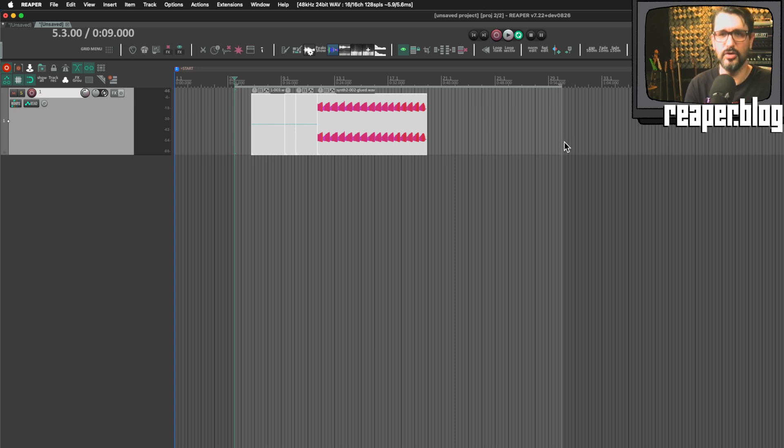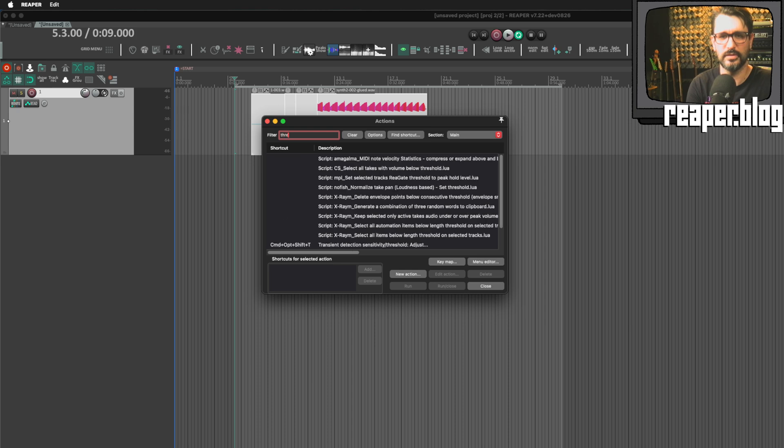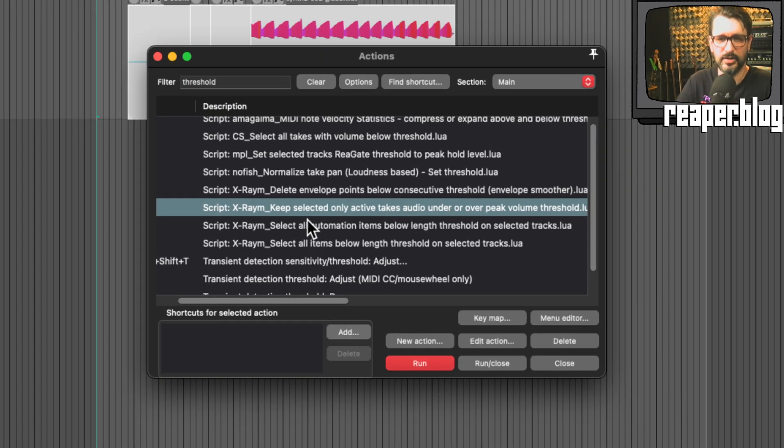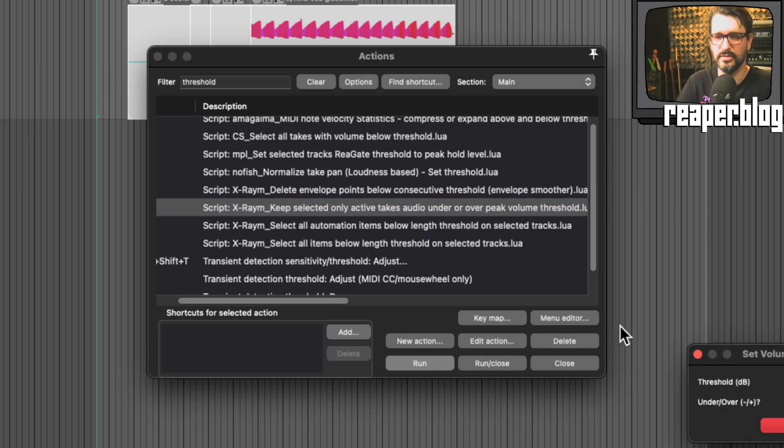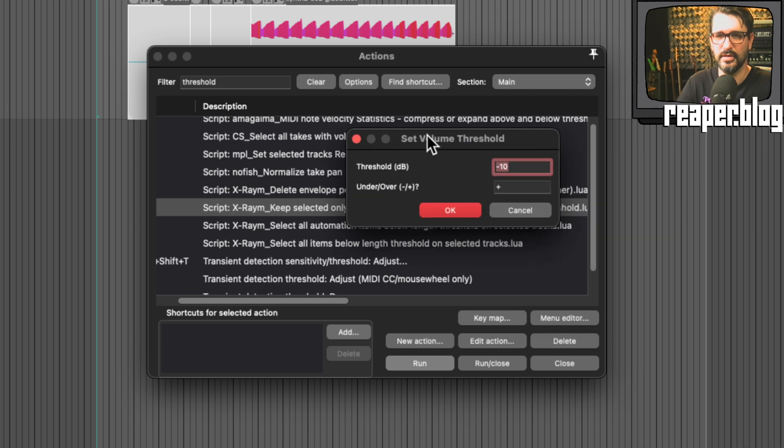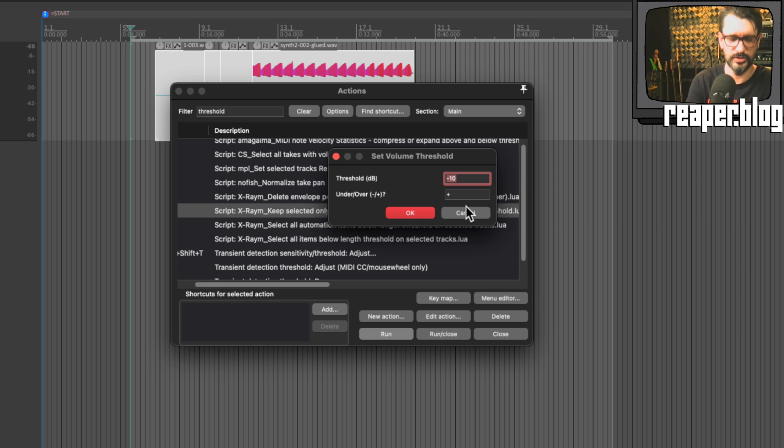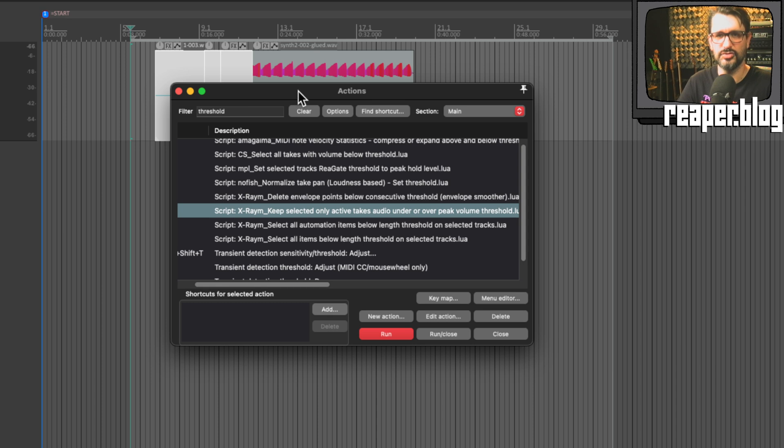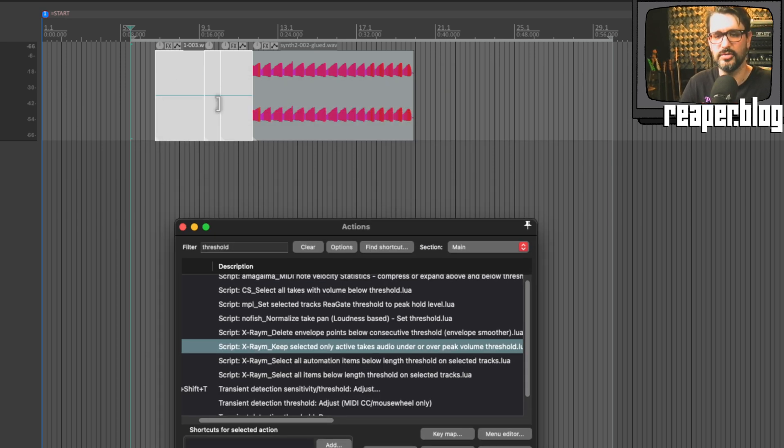I'm going to open up the action list with a question mark key and search for threshold. X-Raym has a script in Repack called keep selected only active takes audio under or over peak volume threshold. So we'll run this. And now we can choose if it's under a certain threshold. So if it's under minus 60, and we'll do a minus sign here.